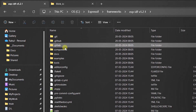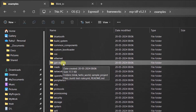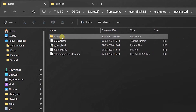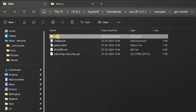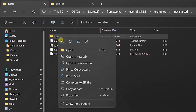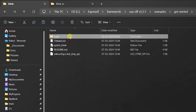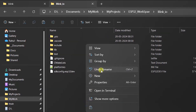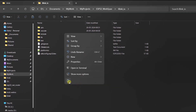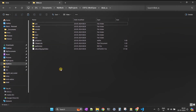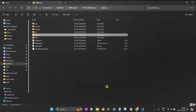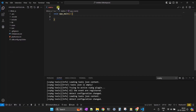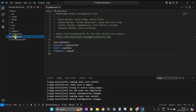Now go to the IDF examples folder and select the blink project. Copy the entire main folder from this blink project. Come back to your blink_io project and paste the main folder into this project. Since we made some changes in the default project folder, we need to make some modifications in the platformio.ini file to add this new main folder into the project.